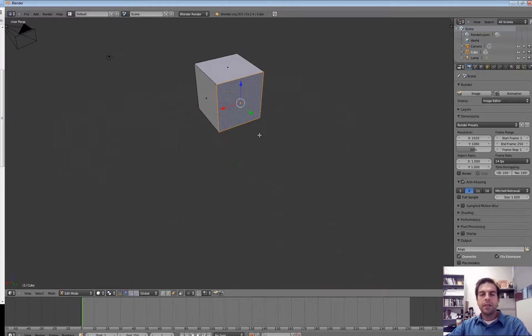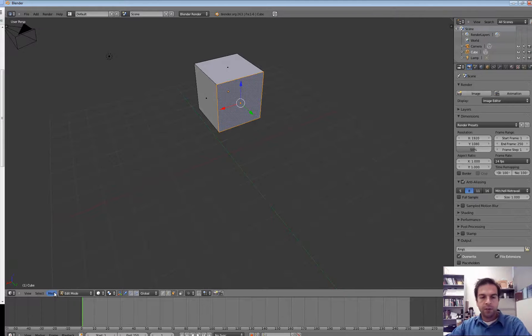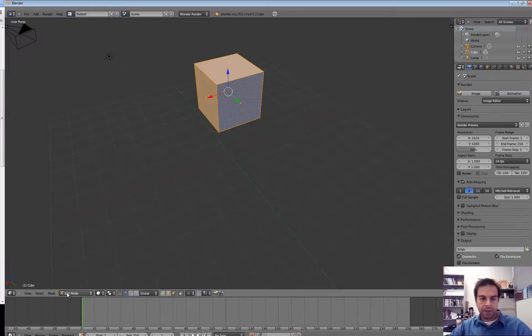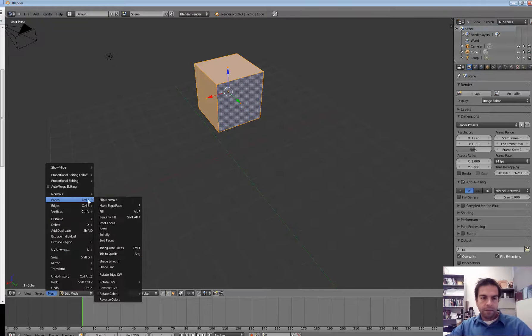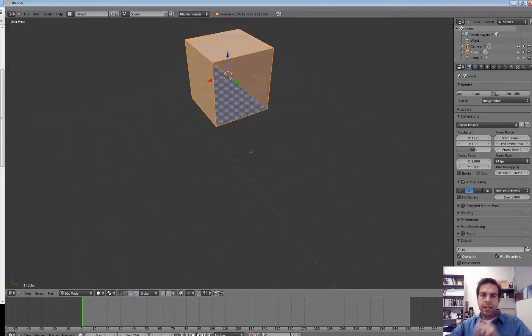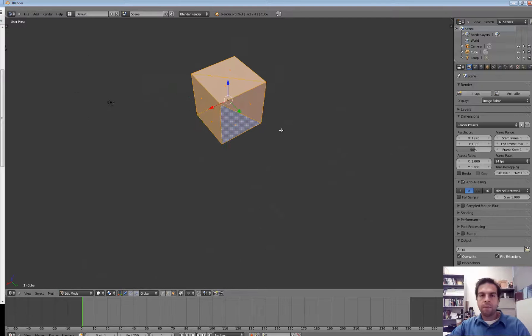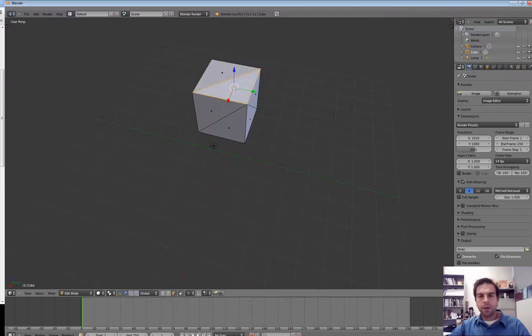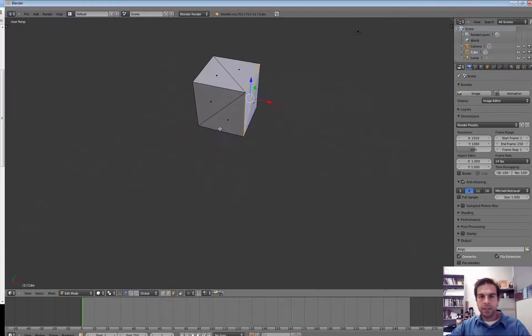But in fact, before it gets drawn, those faces are converted into triangles. And I can show you by, if I hit the A key, I can select every face. And if I go to Mesh, Faces, and I hit Triangulate Faces, I can see how this object, even though it's made out of quads, is really represented as a bunch of triangular pieces.